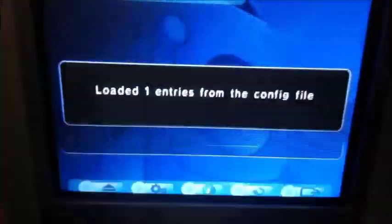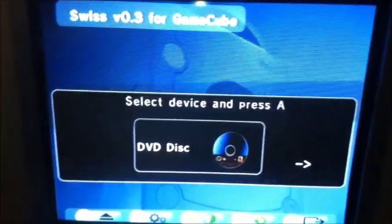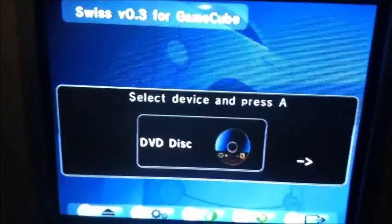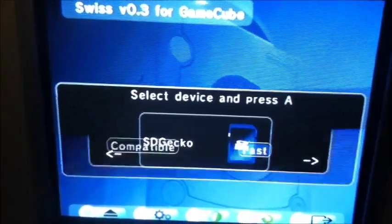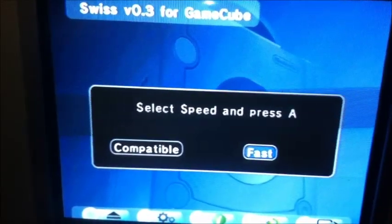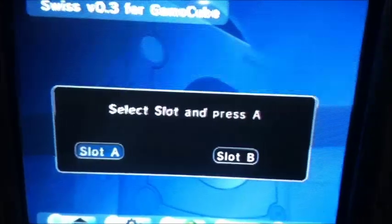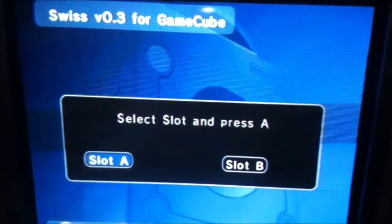Sometimes your screen will do that, and it'll go right over to here. It'll go to this menu screen. So we're going to go to SDGecko, Compatible, Slot A since we're using that memory slot.